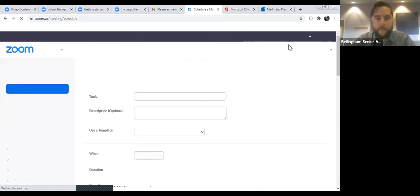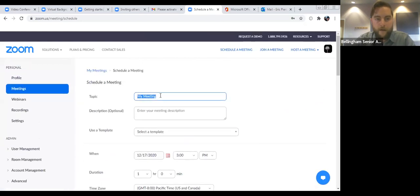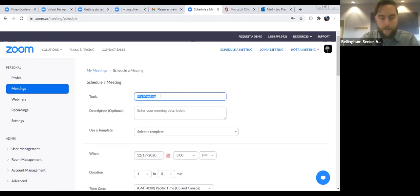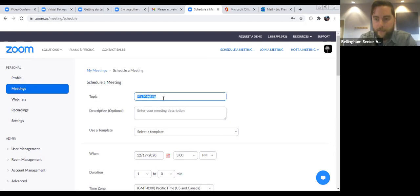It brings us to this page where we can put information about our meeting. All meetings will have a topic — I would suggest being as specific as you can with the topic, because when people get the invite they'll want to know what it's for. The default is 'My Meeting' but that's not very helpful. You'll want to tell people what it is. As an example, we'll do a book club.